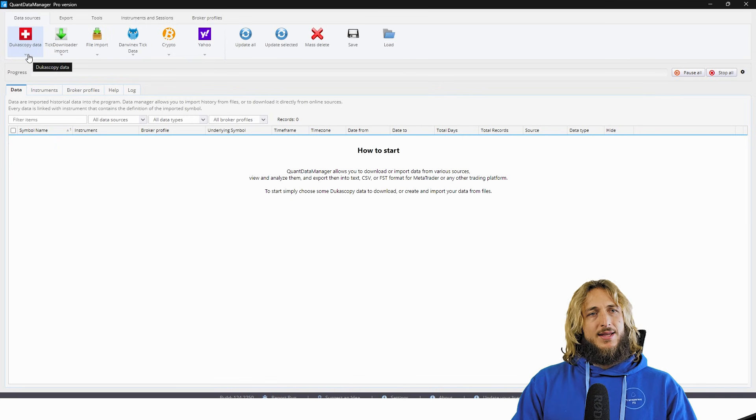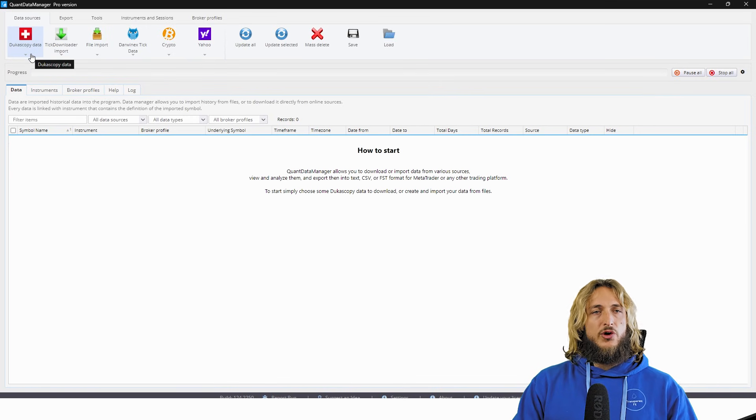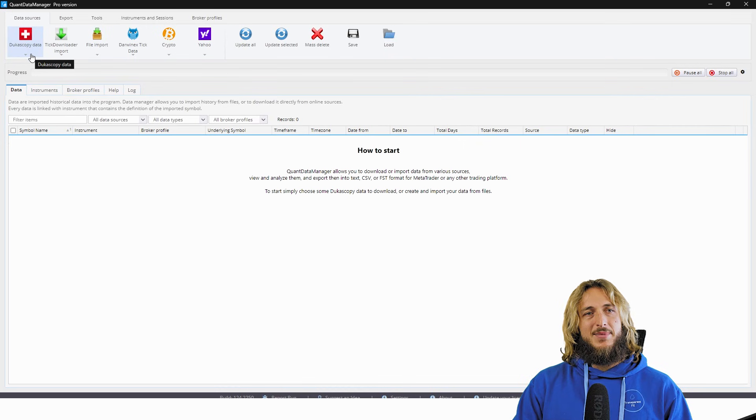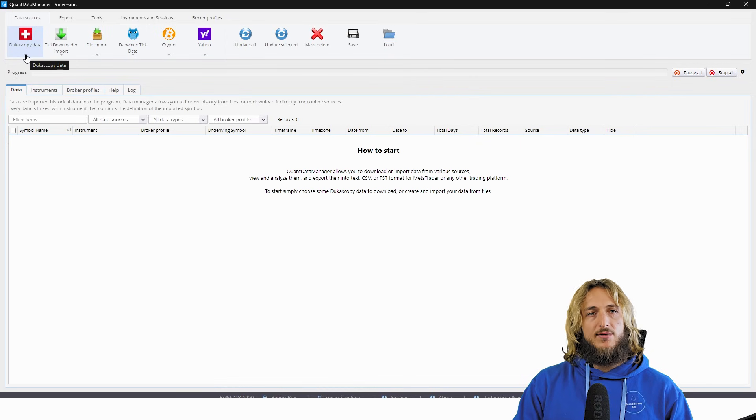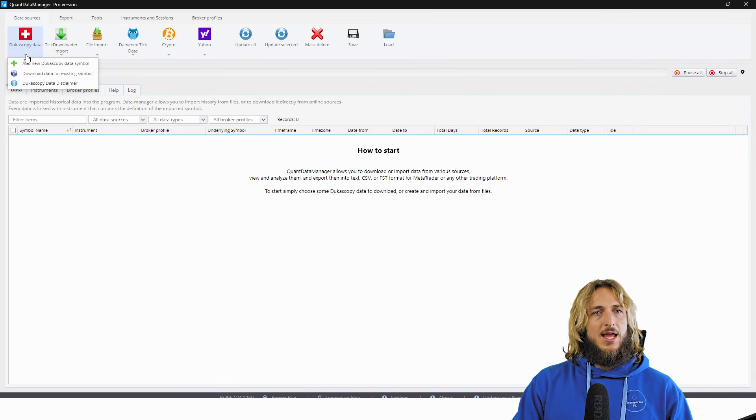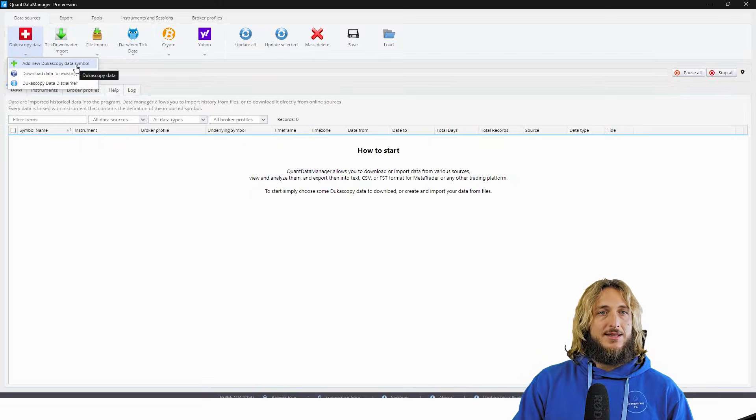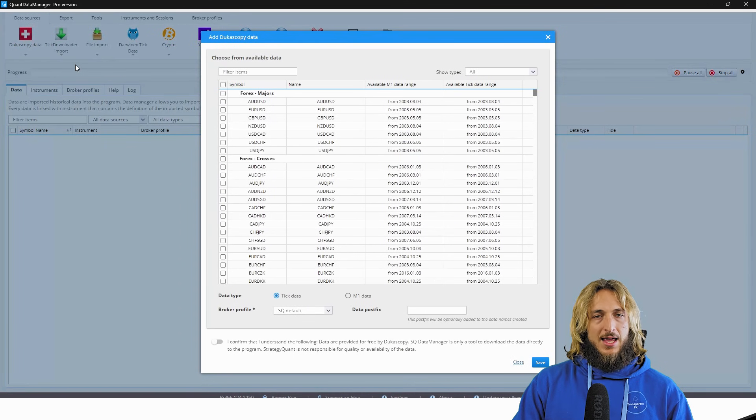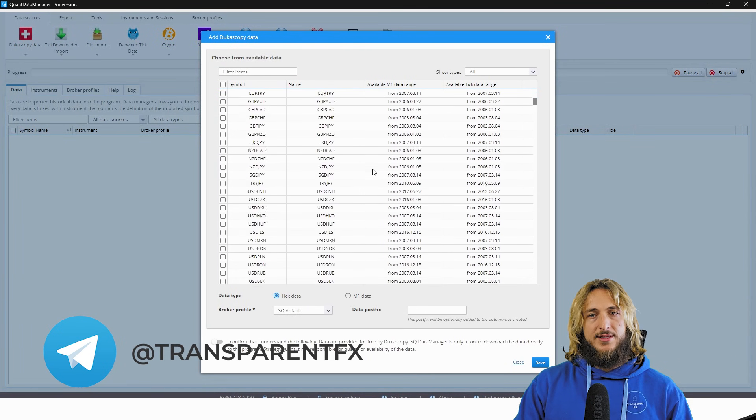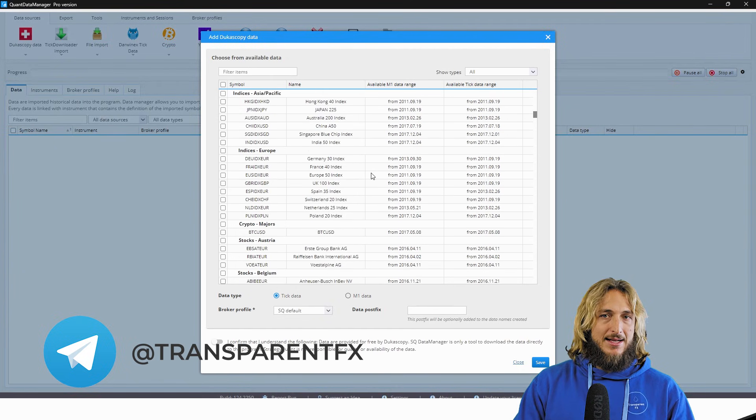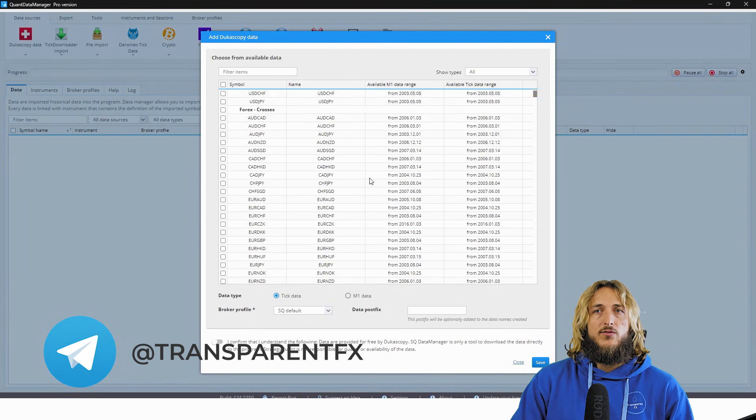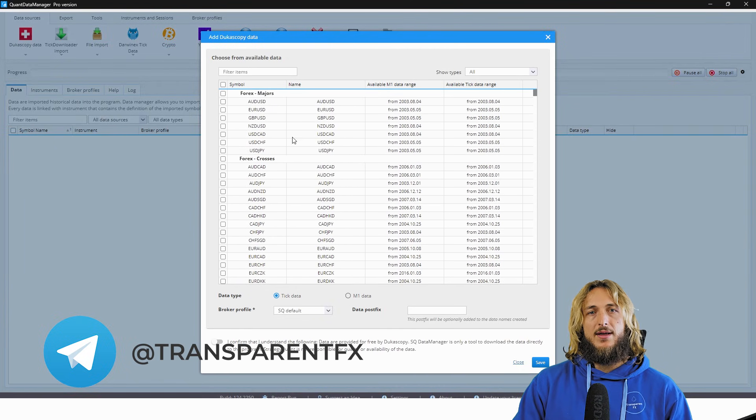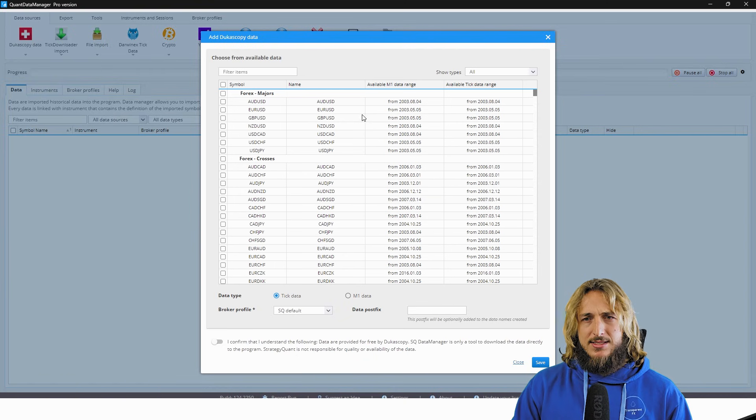Now, what we can see here, the easiest way to do it is let's say you agree with me that the best quality data is the Dukascopy data. For example, let's take EUR USD. And what we will do is simply go to add new, a Dukascopy data symbol. And here you can see all the symbols and the data that there is available for download directly from the servers.